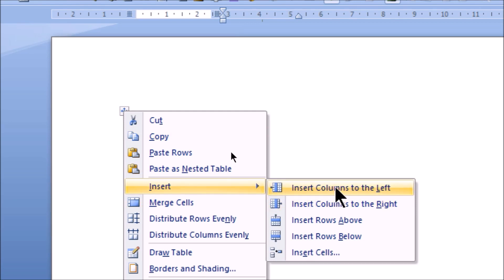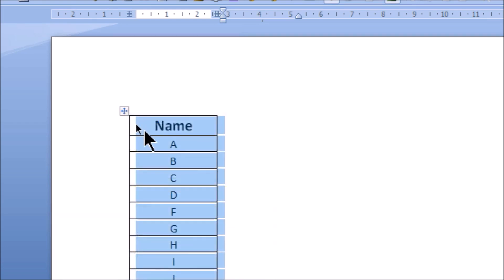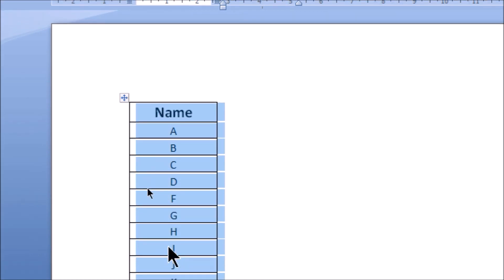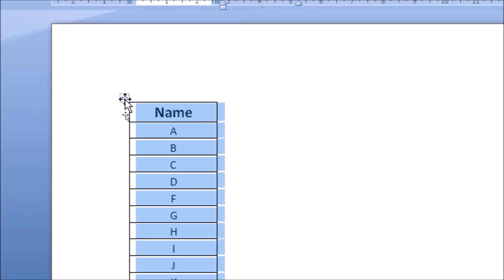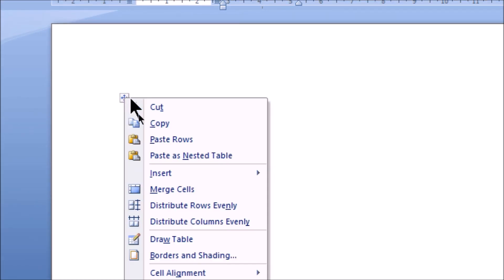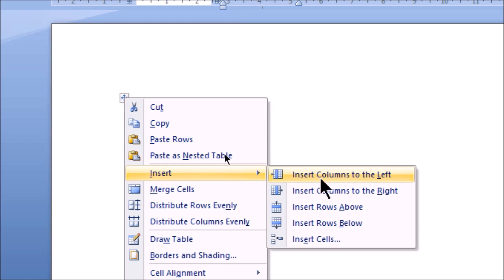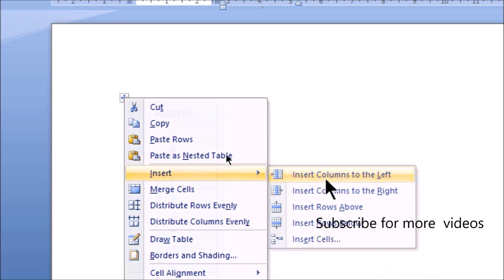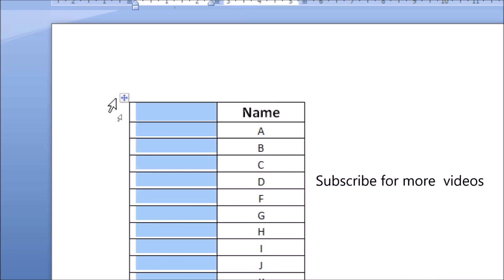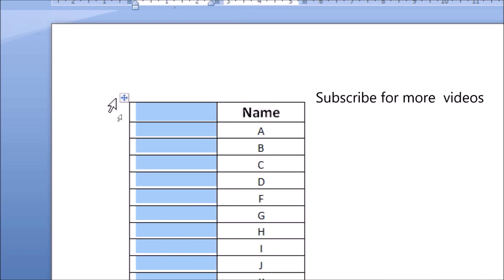First, let me show you what I have done. I will select this column. Now, I want to insert to the left. So, I right-click and select Insert Column to the Left. Then, a column will be added here.